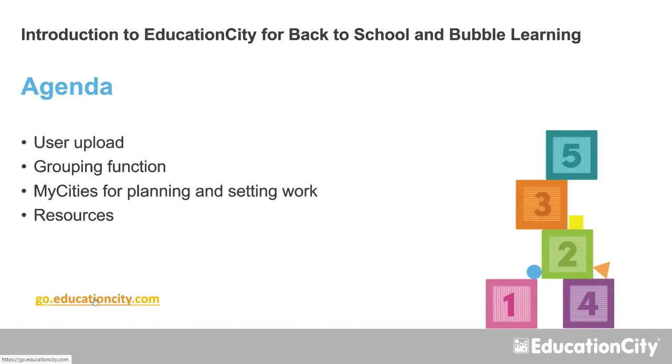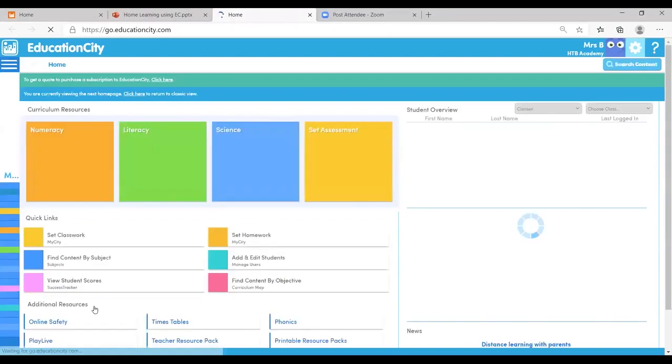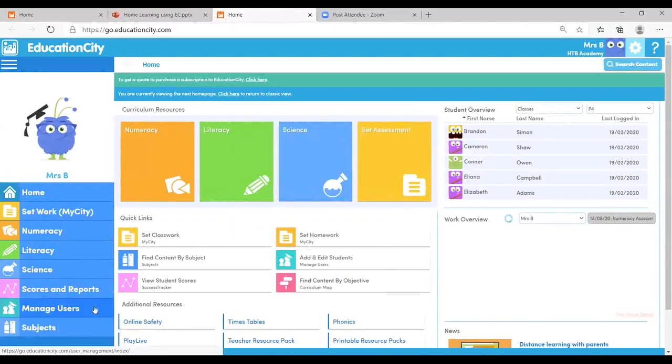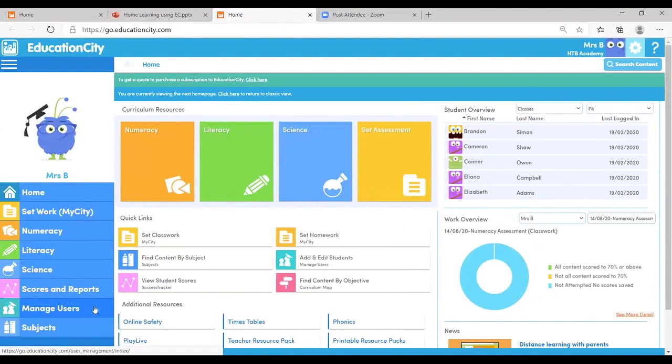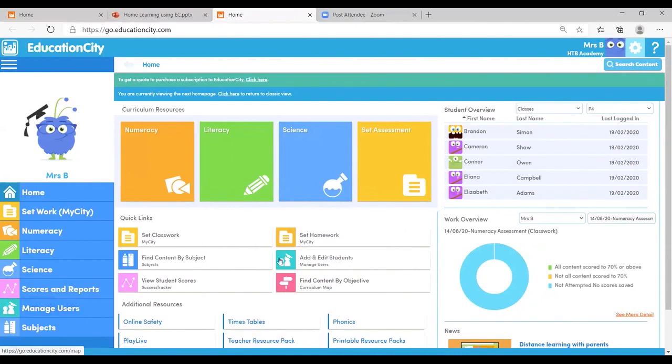Head over to Education City and we can begin. Here I am on Education City. Now user upload is really important if you're going to get the most out of your Education City subscription. This might be something that is already done for you. You might have a certain person in the school that does it. But for those of you that don't know, it is in the users area just here.